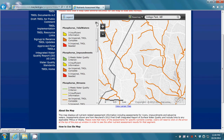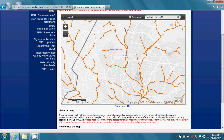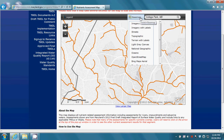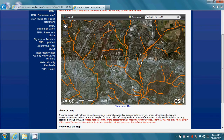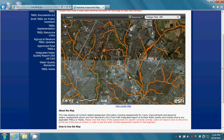At this point, you may want to change the base map to something more useful, such as an aerial photo. Click on a water body to display a pop-up window that provides specific water quality assessment information for that stream.